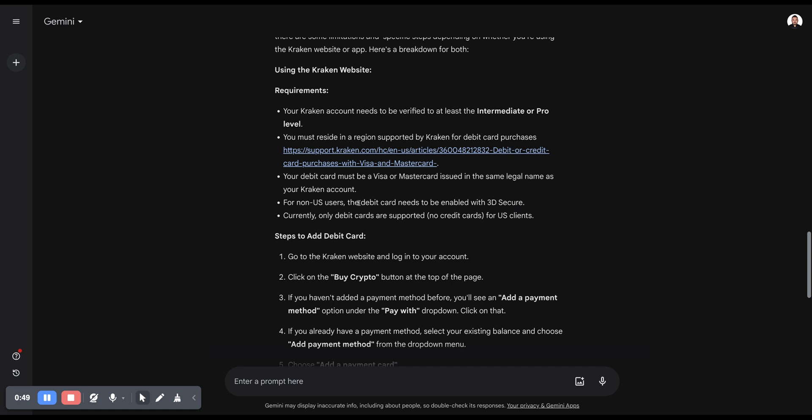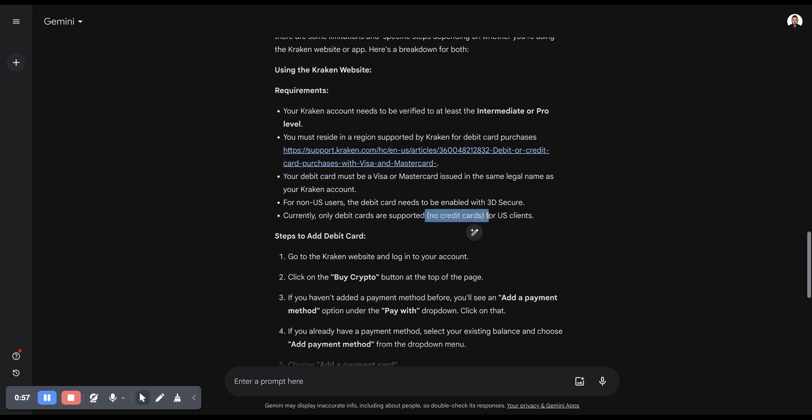For non-US users, the debit card needs to be enabled with 3D security. Currently, only debit cards are supported—no credit cards yet for US clients.